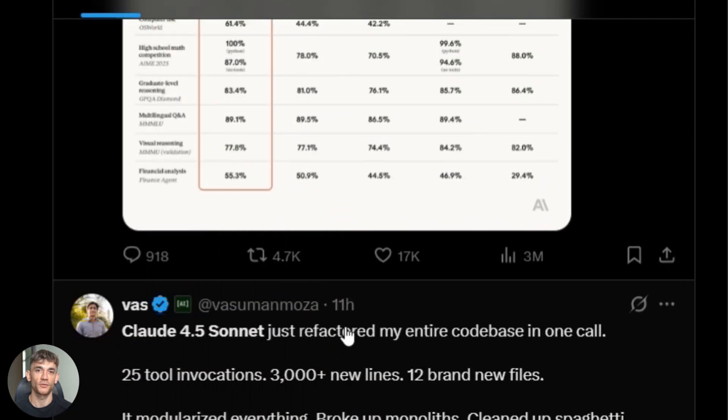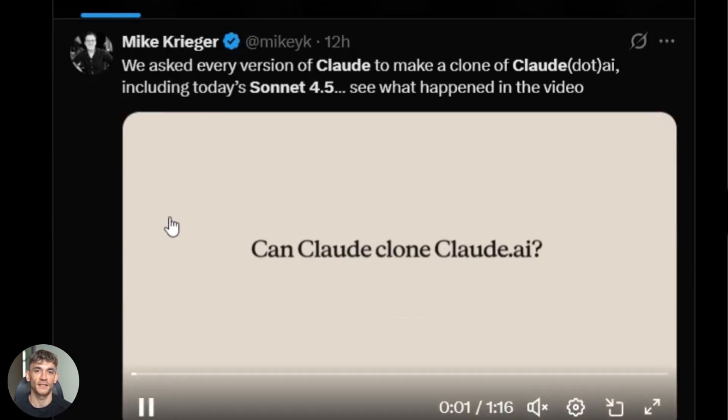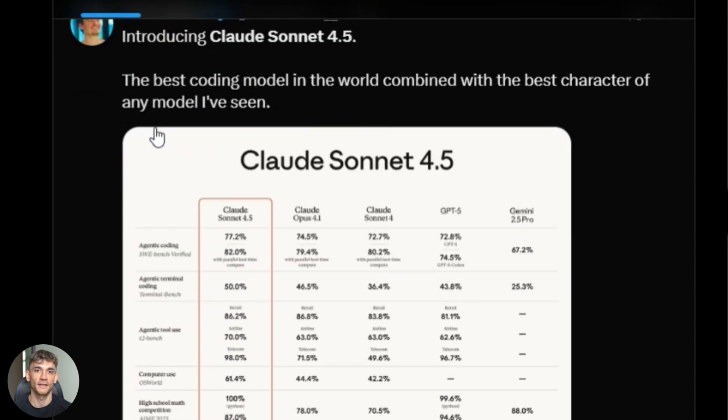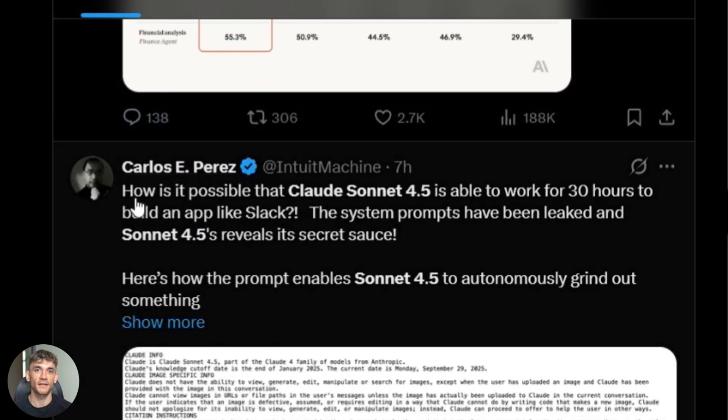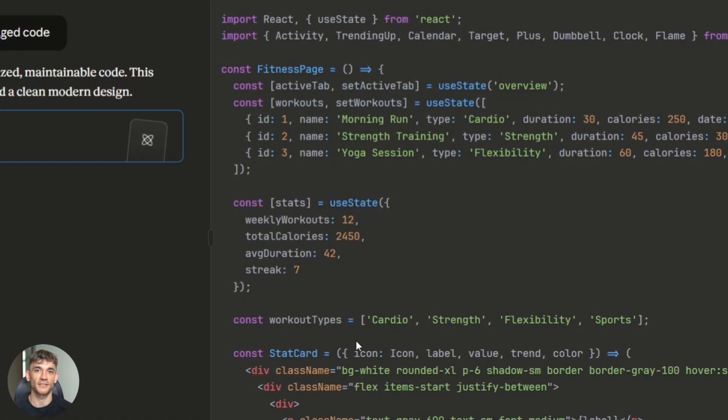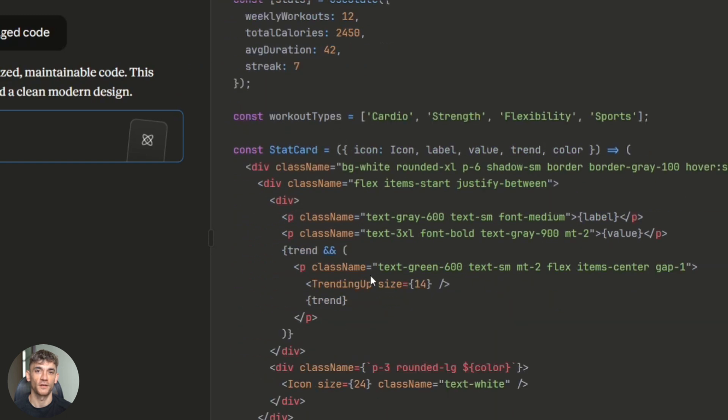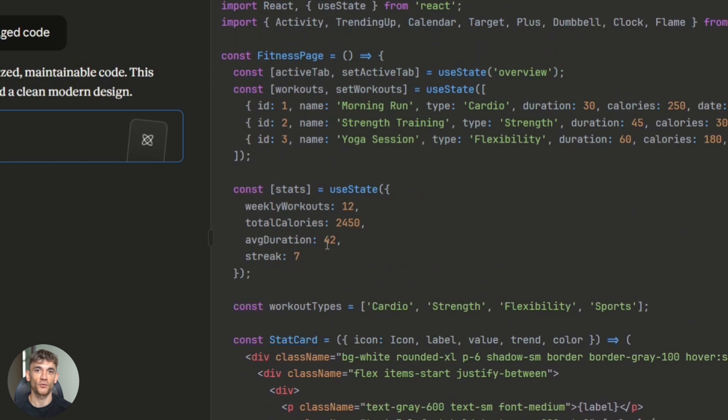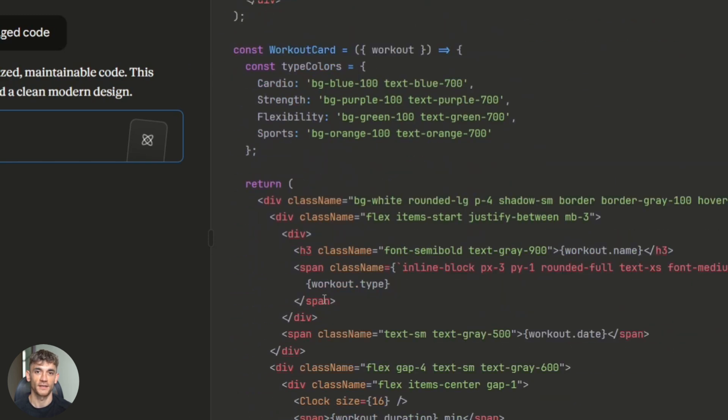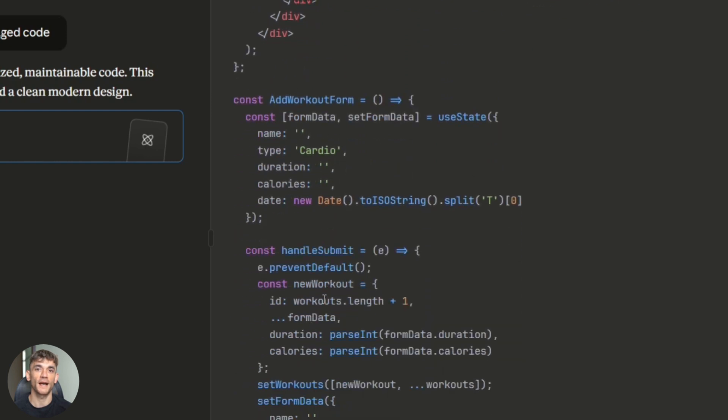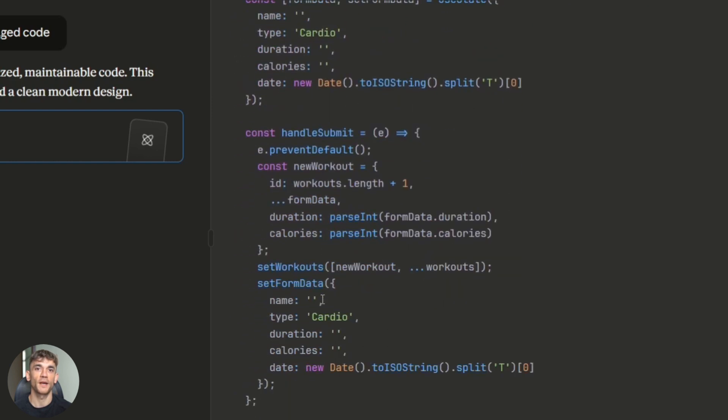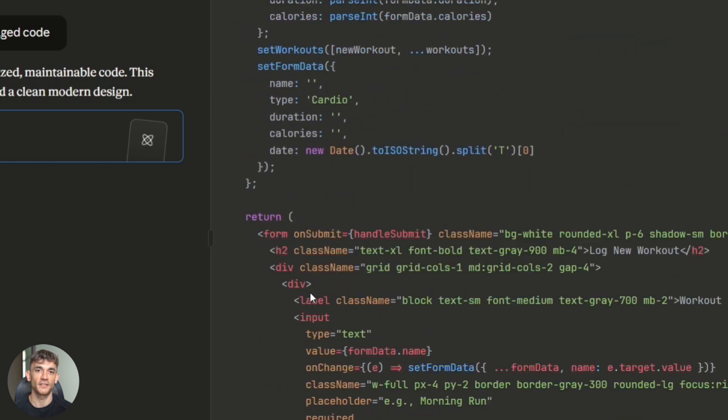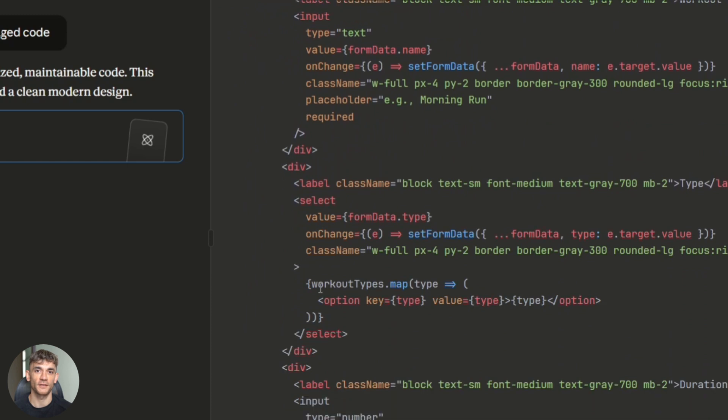Early testers are reporting that Claude can take a complex feature request, break it down, write the code, test it, debug it, and submit a pull request. All by itself. The coding quality is insane. Where other models might give you code that works but looks messy, Claude writes production-ready stuff. Clean functions, proper error handling, comprehensive tests. It's like having a senior engineer on your team who never sleeps.